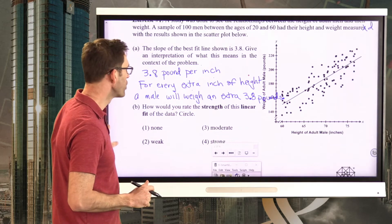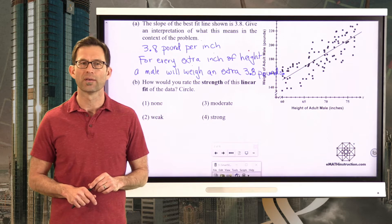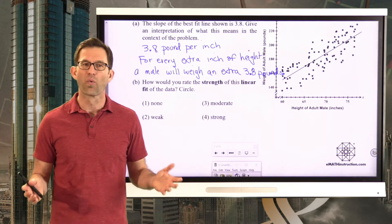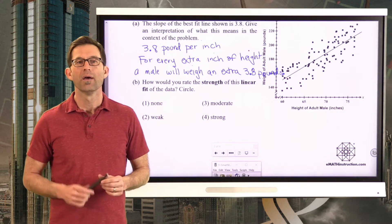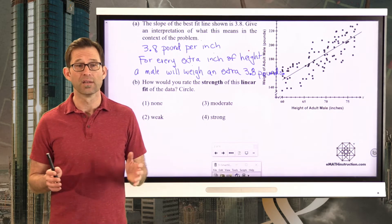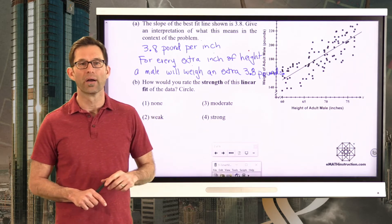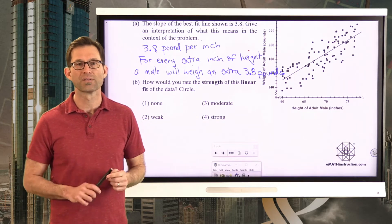Now for the real topic of the day, letter B. How would you rate the strength of this linear fit of the data? Would you say there's none, weak, moderate, or strong? There's really almost no wrong answer on this one, because we're going to be talking about this for the rest of the lesson. Pause the video now and give your gut instinct.